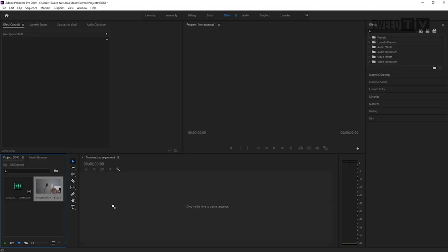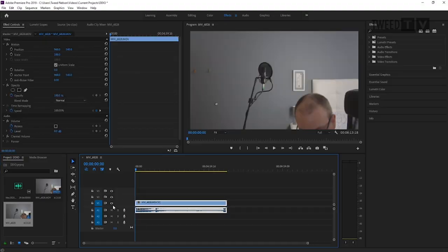For the purposes of this video, I'm doing a very simple edit with one camera angle and one audio file. I'll grab the video and drag it onto the timeline, which creates a sequence. The V1 track is the video track, and A1 is the audio track — you can see by the waveform that that's audio and this is video.